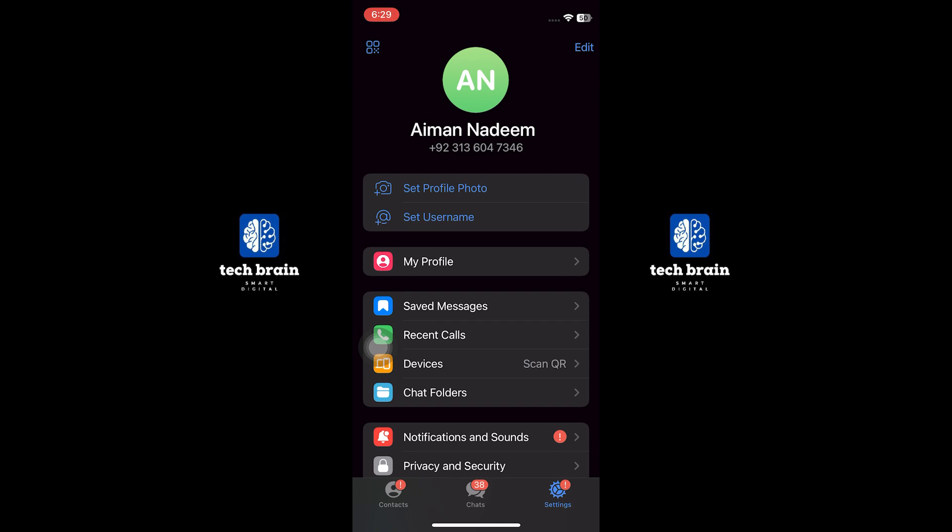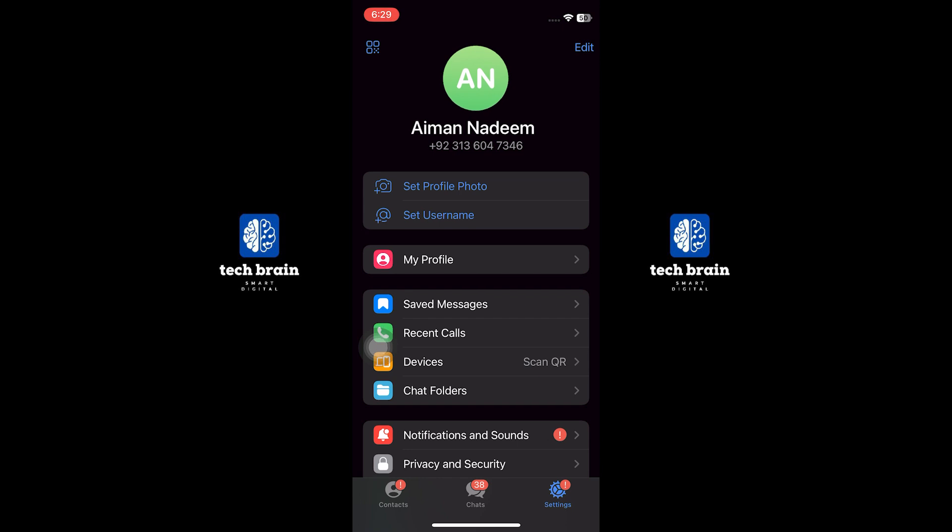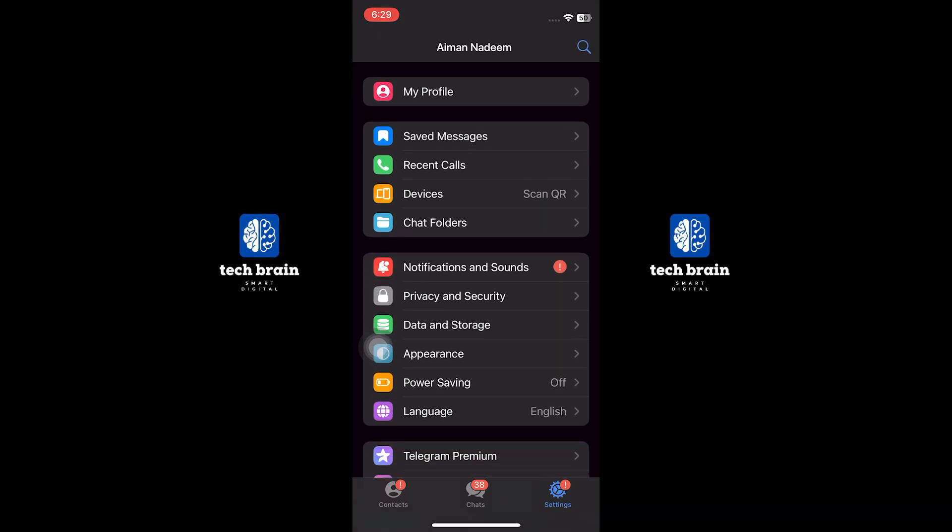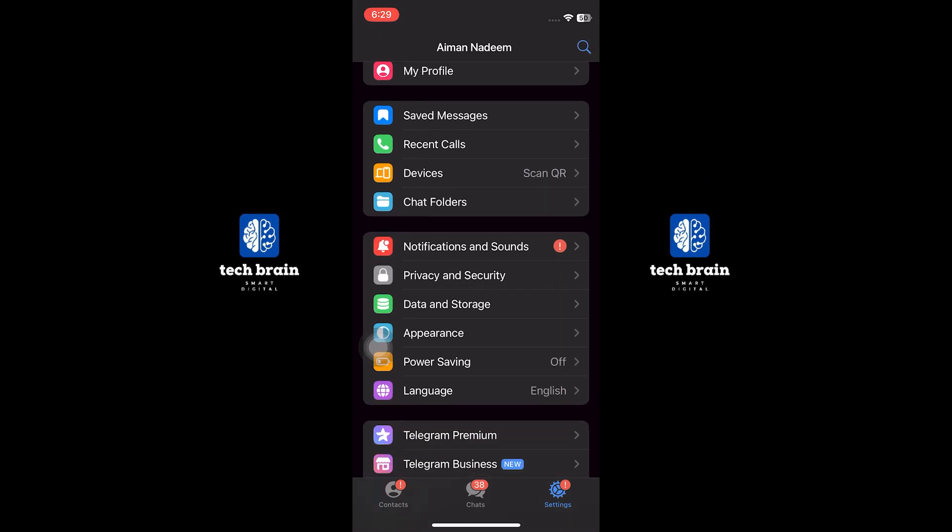On iOS, you can find it at the bottom right corner of the screen. On Android, it might be in the menu that you access by tapping the three horizontal lines in the top left corner.